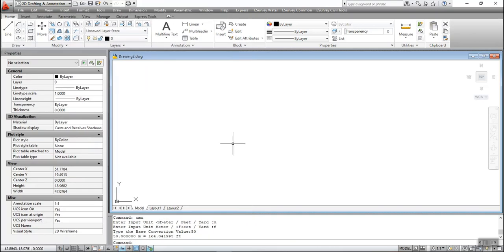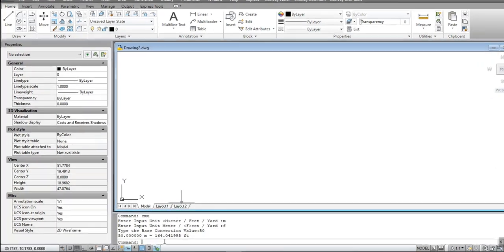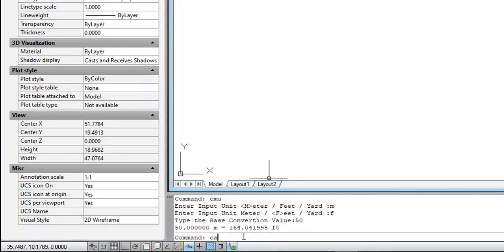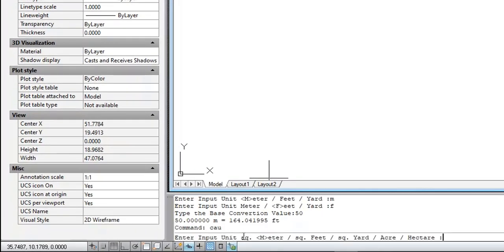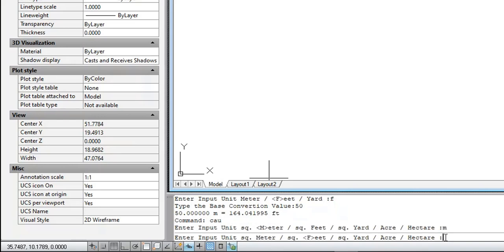The CAU command is used to convert the area given into desired units. To execute the command, type CAU at the command prompt. Enter the input unit — square meter, square feet, square yard, acre, or hectare — for example, enter M.